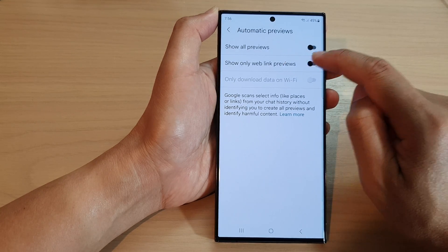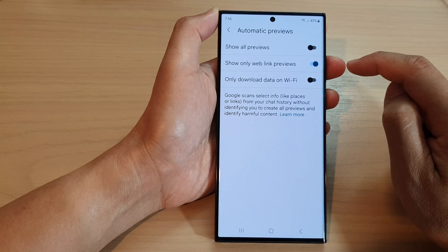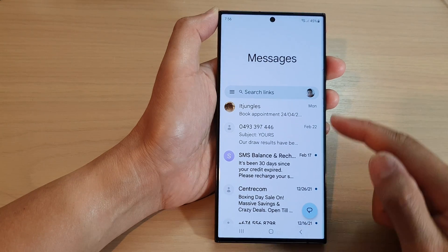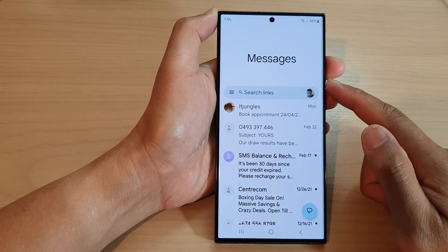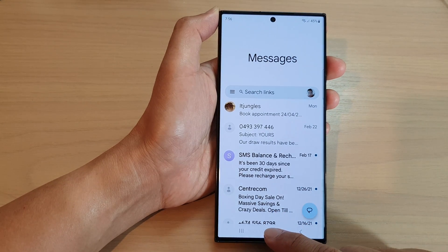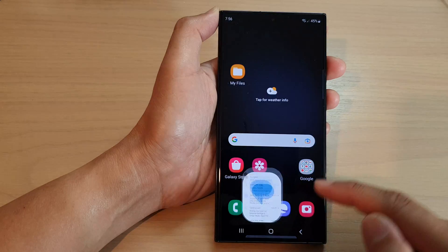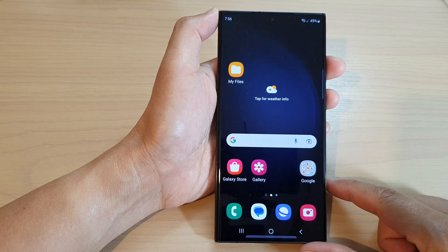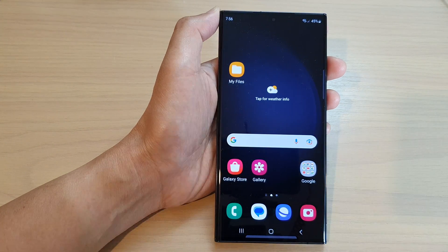And that's it. You can tap on the back key to go back to your messages list, or tap on the home button to go back to the home screen. Thank you for watching this video.